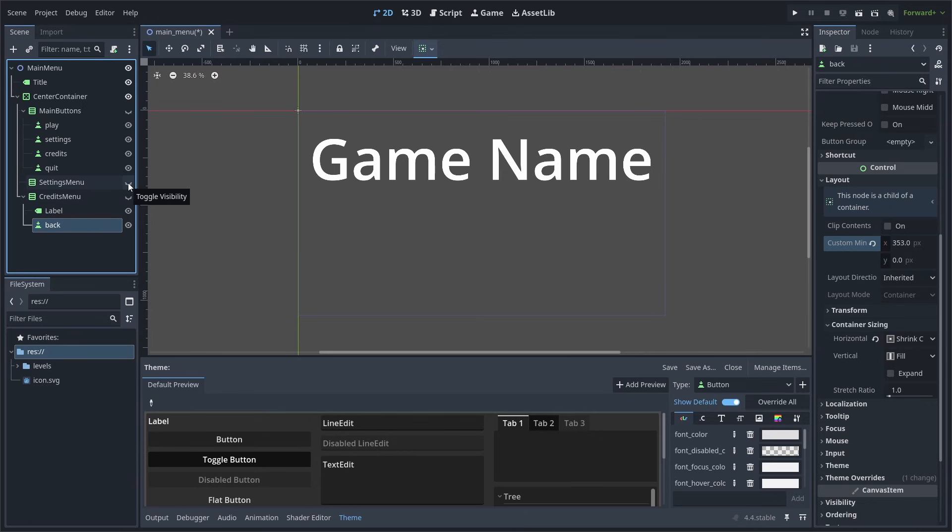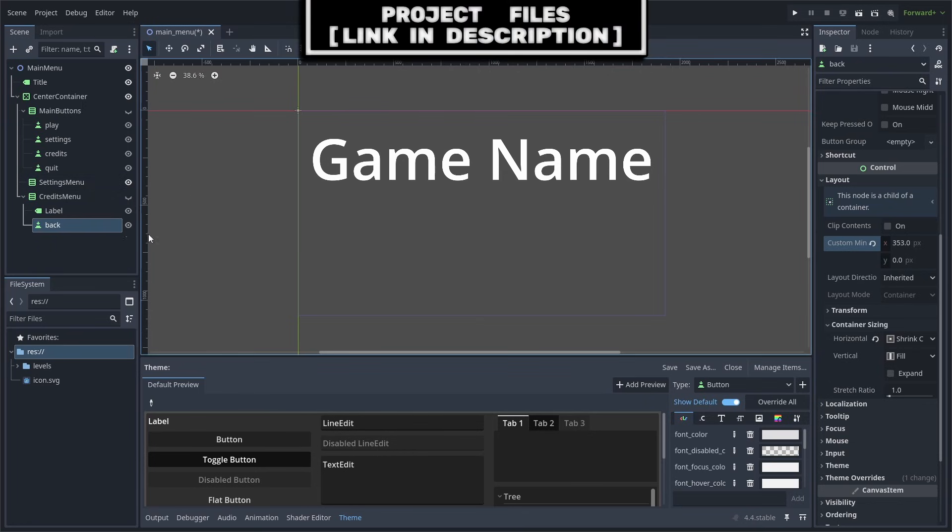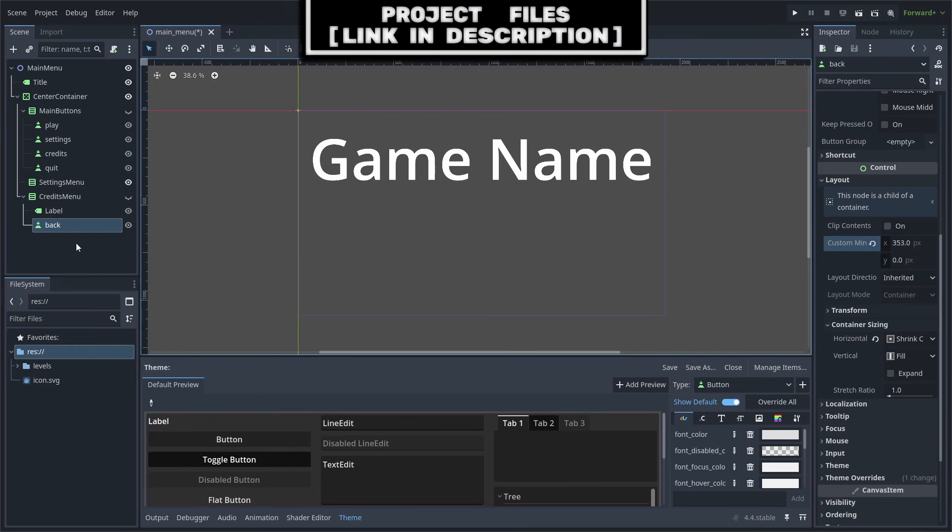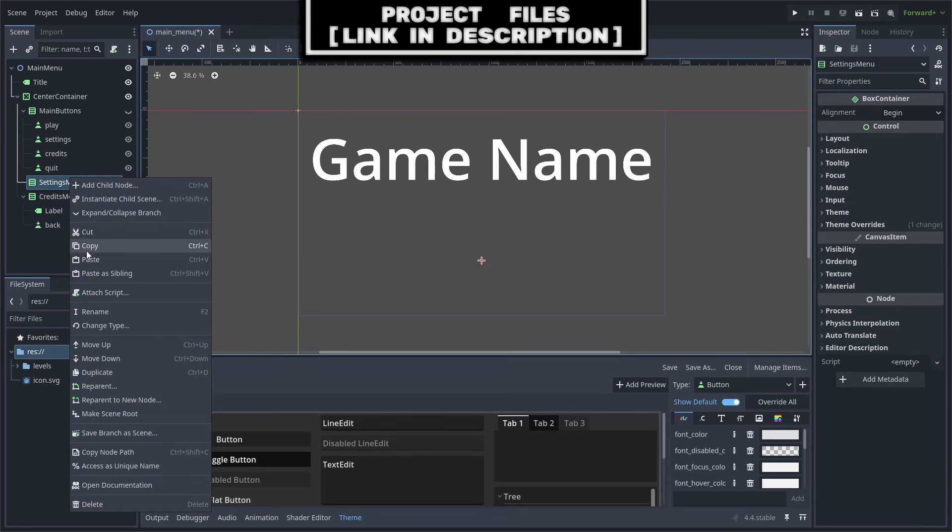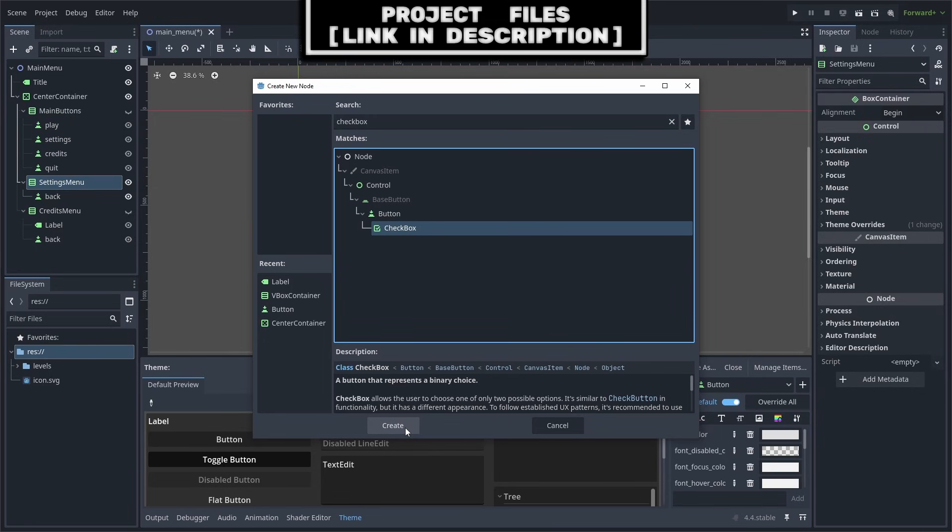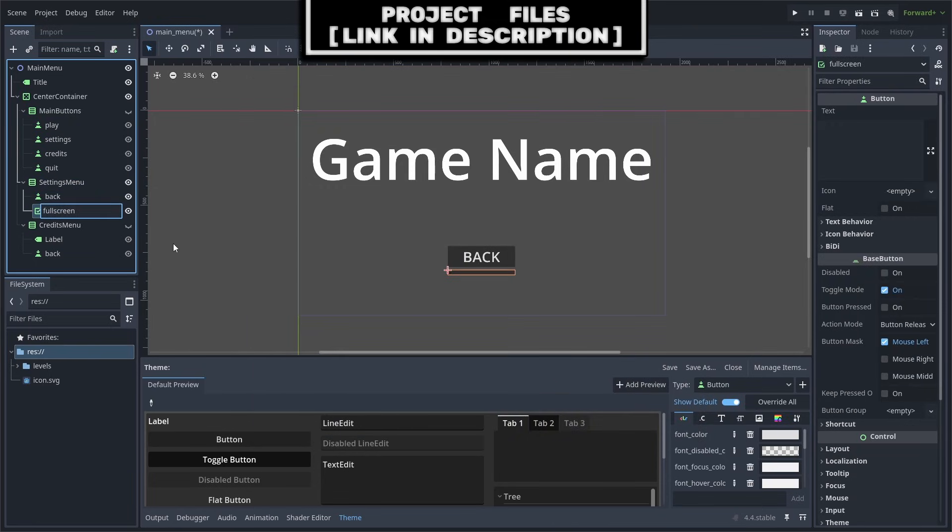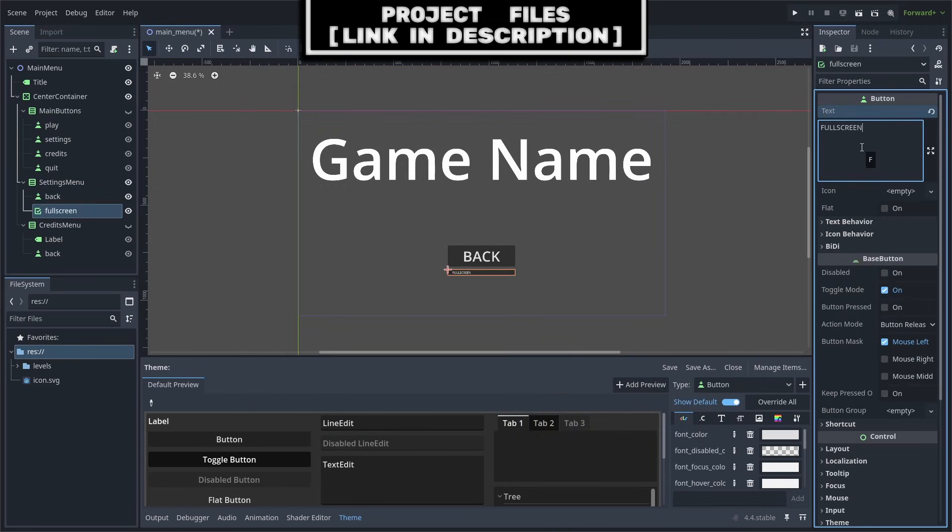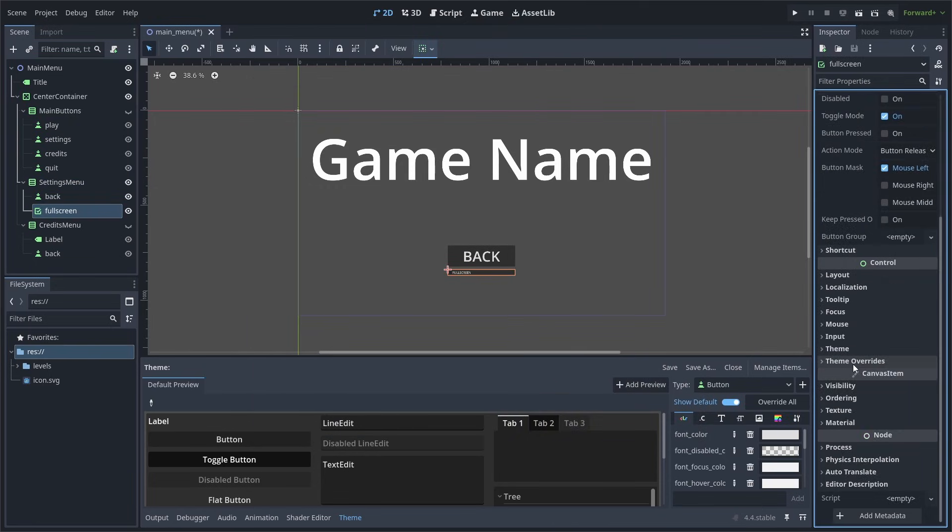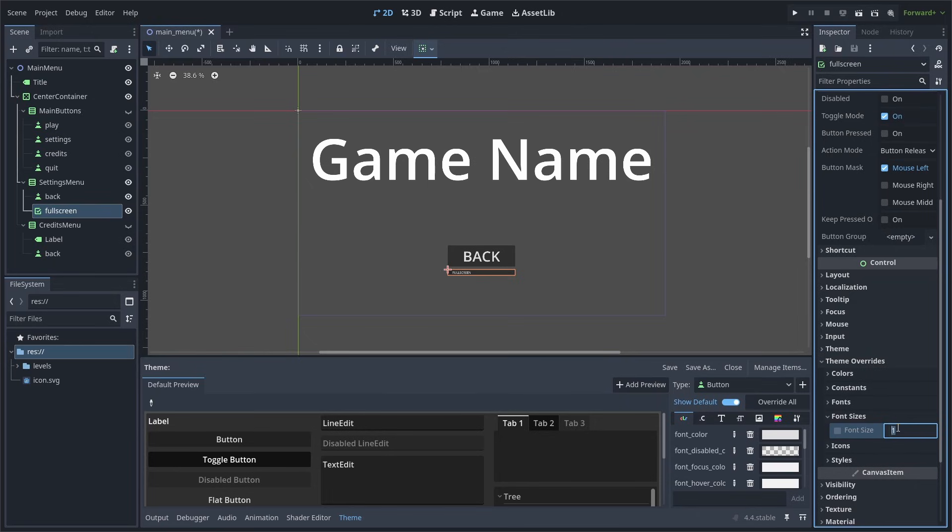Hide the Credits menu and show the Settings menu. First, we'll right-click the Back button and hit Copy, then right-click the Settings menu and paste it. Then, we will add a Checkbox node. Rename it to Fullscreen, then change the text to Fullscreen as well. Scroll down to Theme Overrides, Font Sizes, and change it to 75.